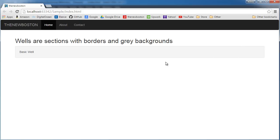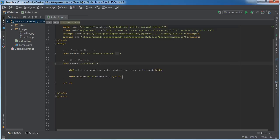So whenever you have some content and you want to separate it from your main website, that is what you do. And there are a bunch of different types of wells that we can make.